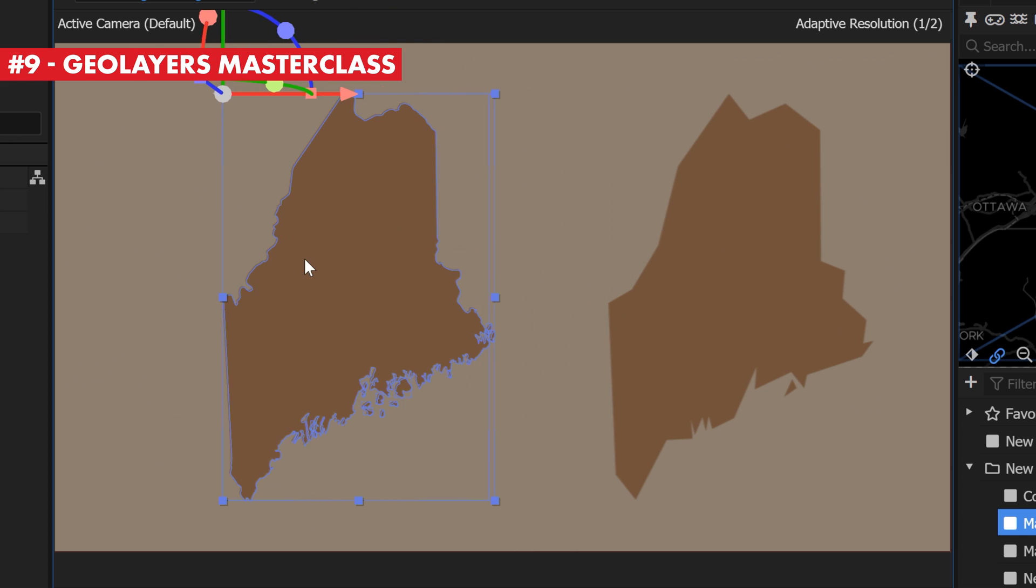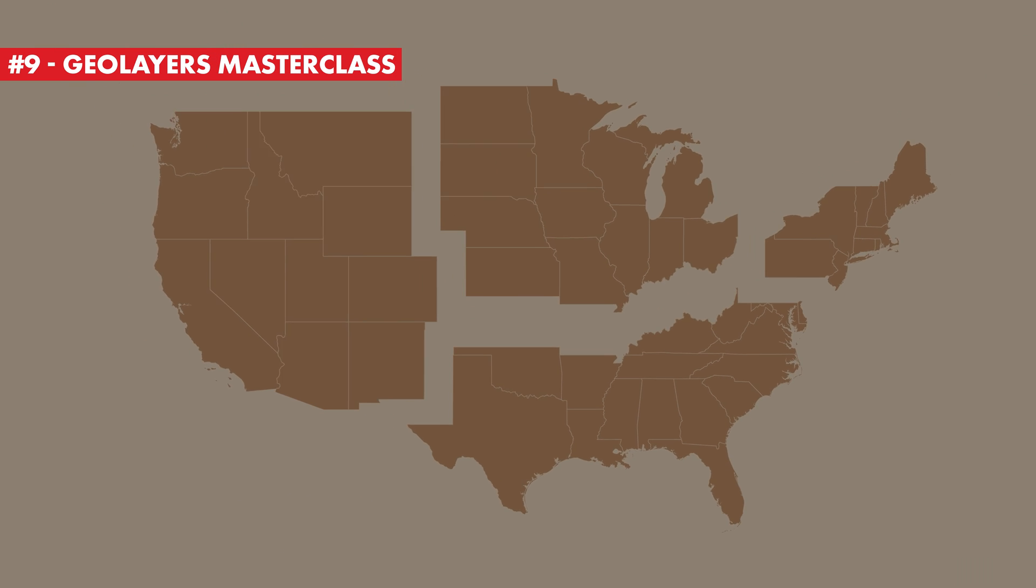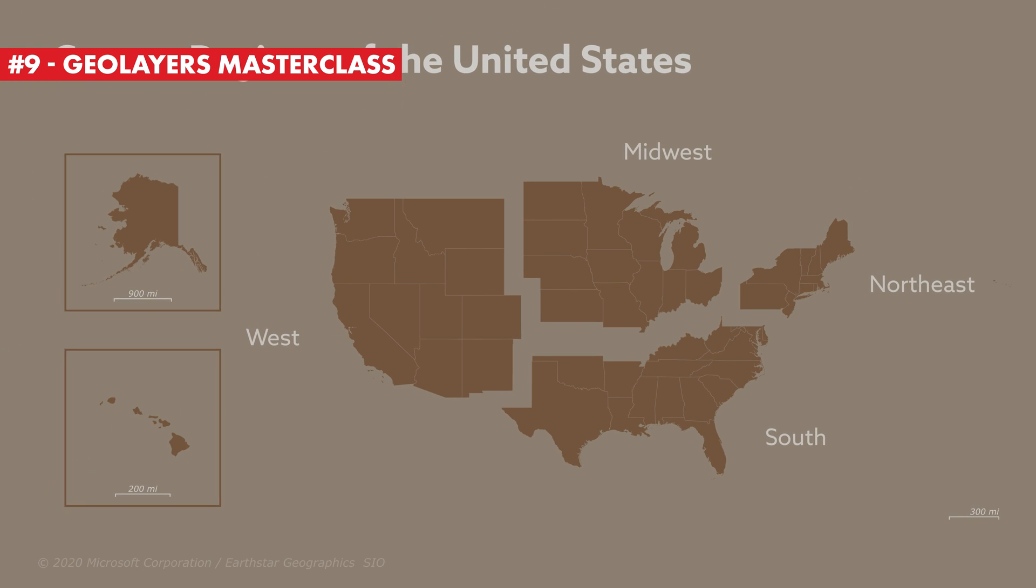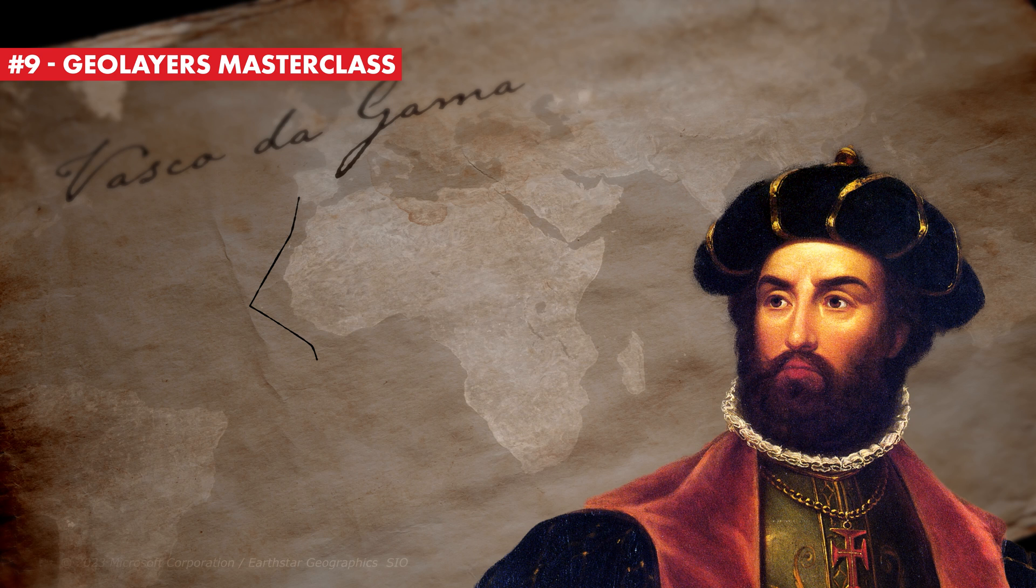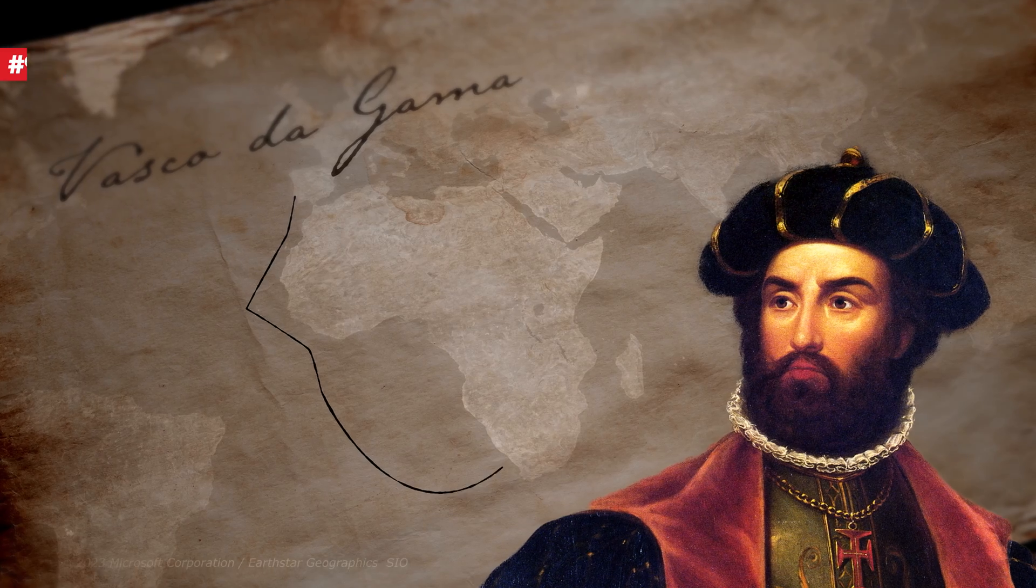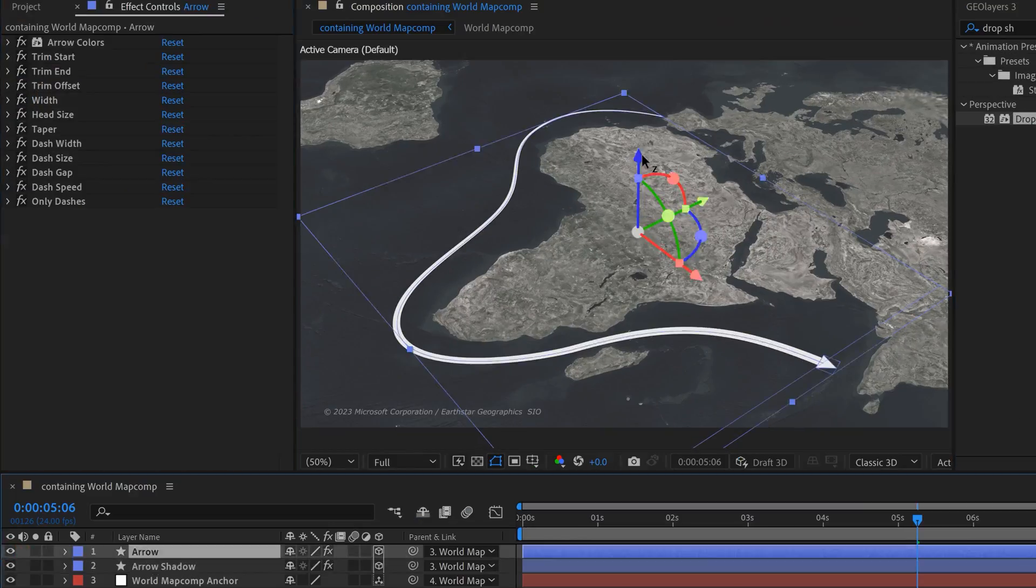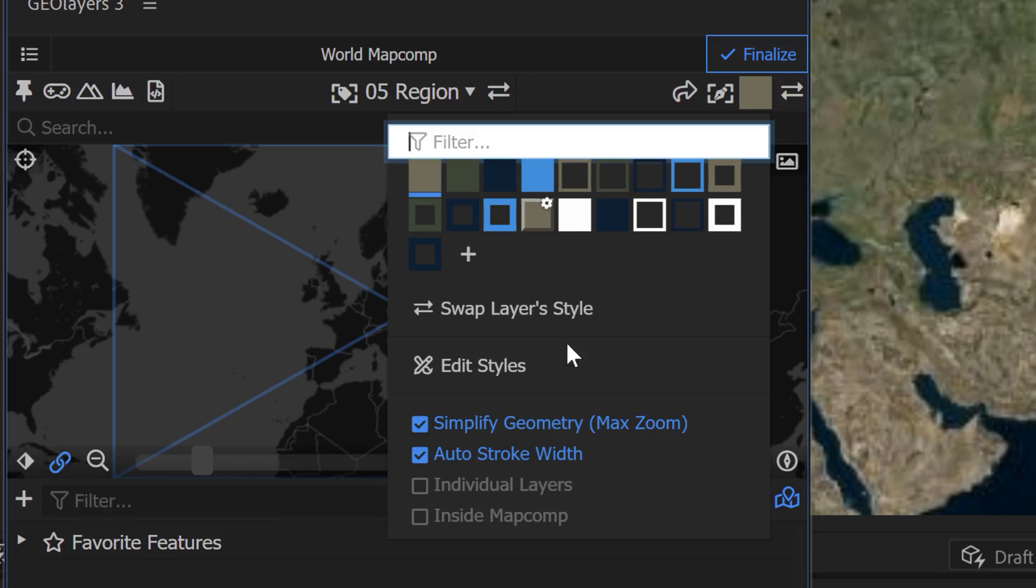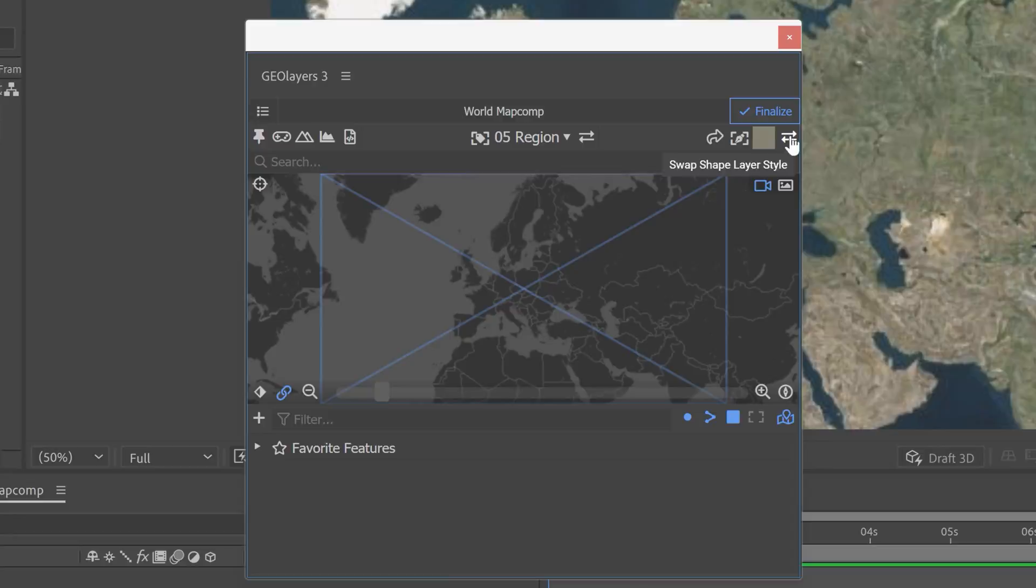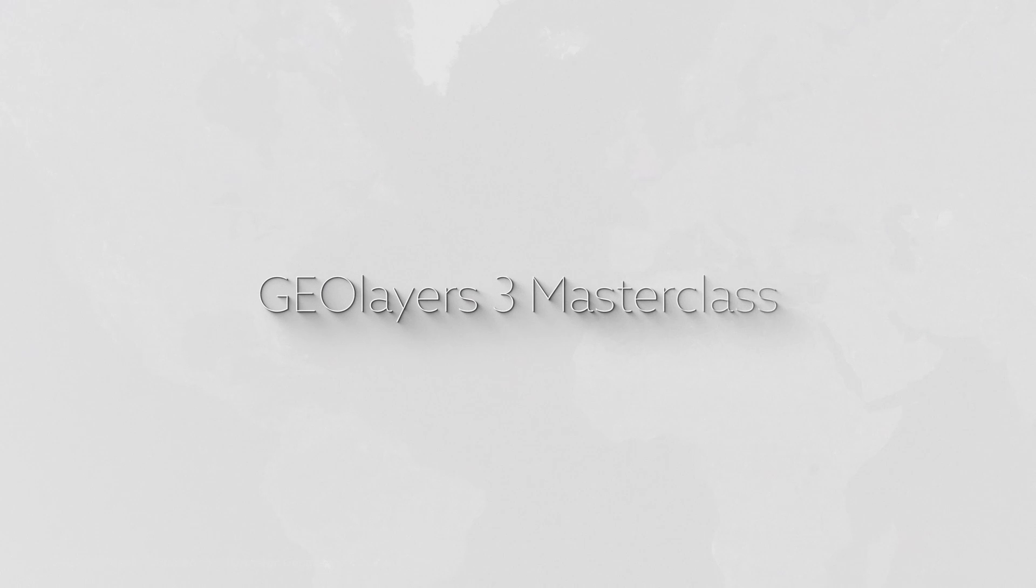If you really want to master GeoLayers 3, check out my GeoLayers 3 Masterclass. With over four hours of content, I really threw absolutely everything I know about this tool into the course. It's really cool, so I urge you to go check it out.